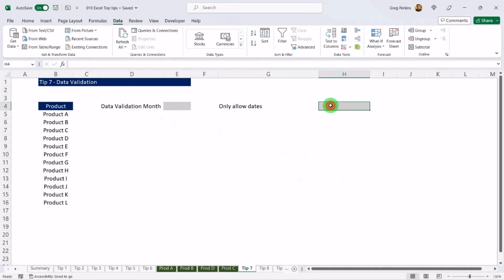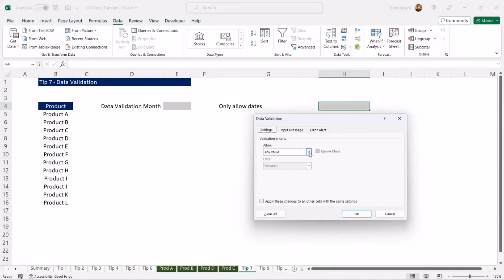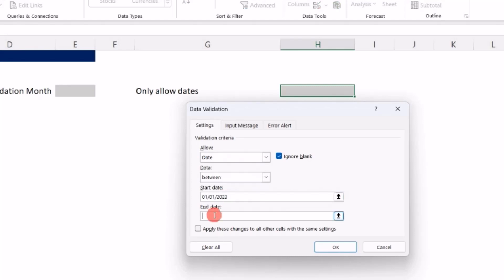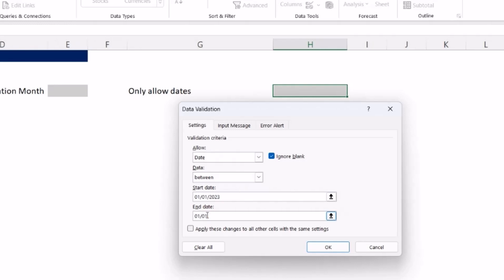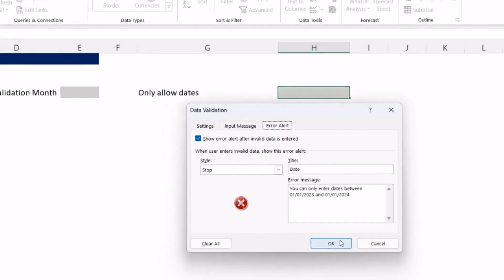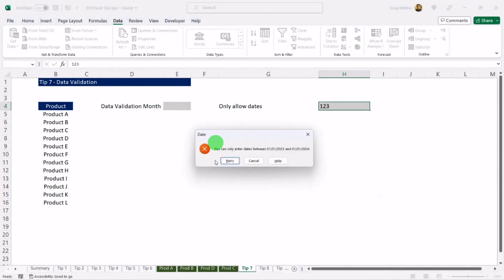Set the source data to the list of products on the left, hit OK, and that creates a usable dropdown list. We can also limit date entry: use Alt, A, V, V, set it to allow Date, set Between, with a start date of 1 January 2023 and an end date of 1 January 2024. Add an error alert message and hit OK — now if a user types a random number they'll get an error message.